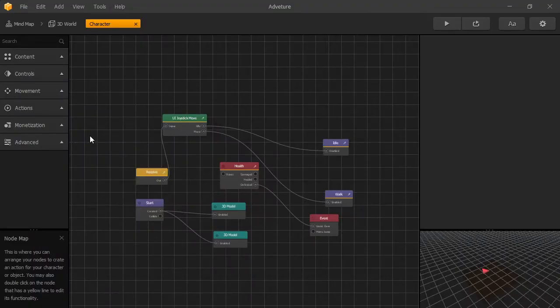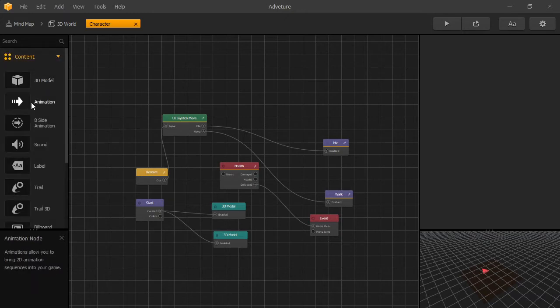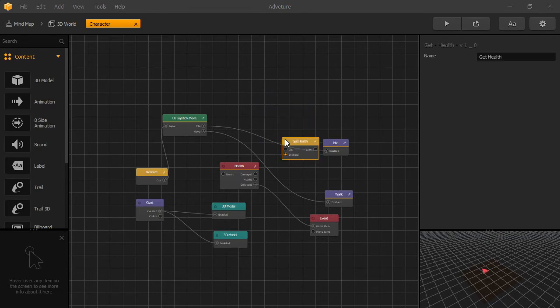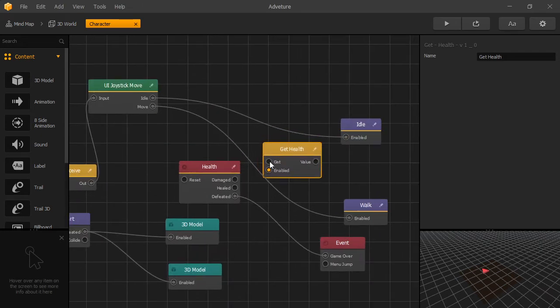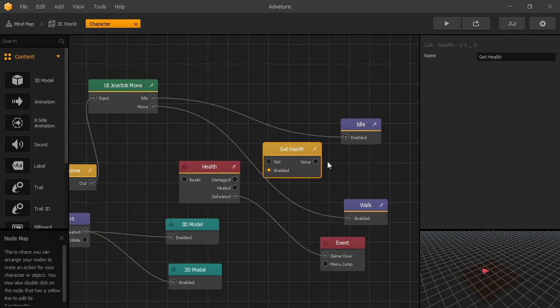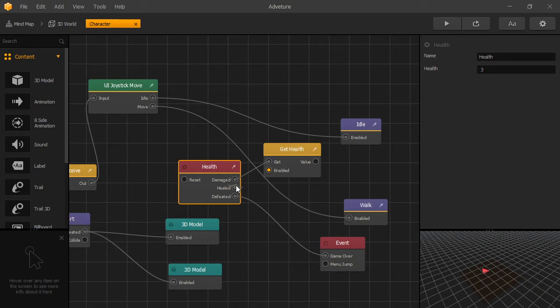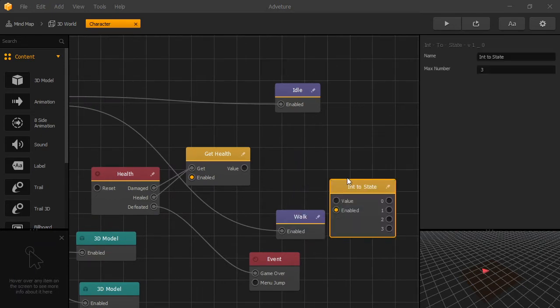Now it's time to add visuals to display our health, and we'll do that by using our custom node. There's going to be a link in description where you can get the custom nodes. We have our Get Health node. The function of this node is if you send a signal to get, this node is going to send your current health as the output value. What we want to do is from health, whenever we're damaged, we want to update our health. And if we're healed, we also want to send our current health value.